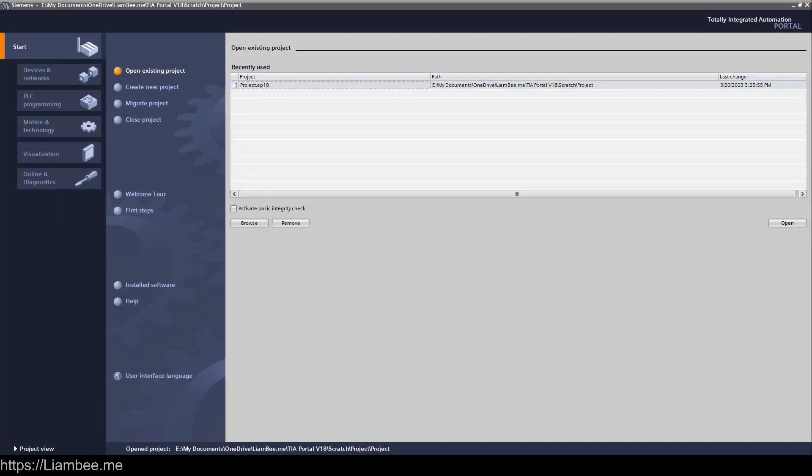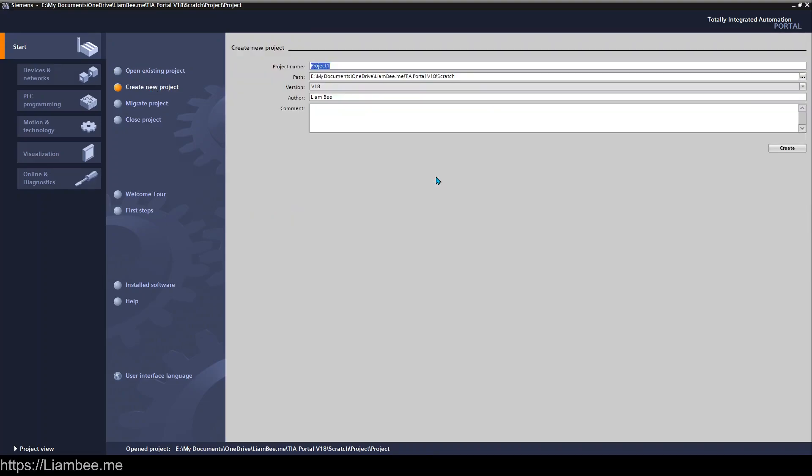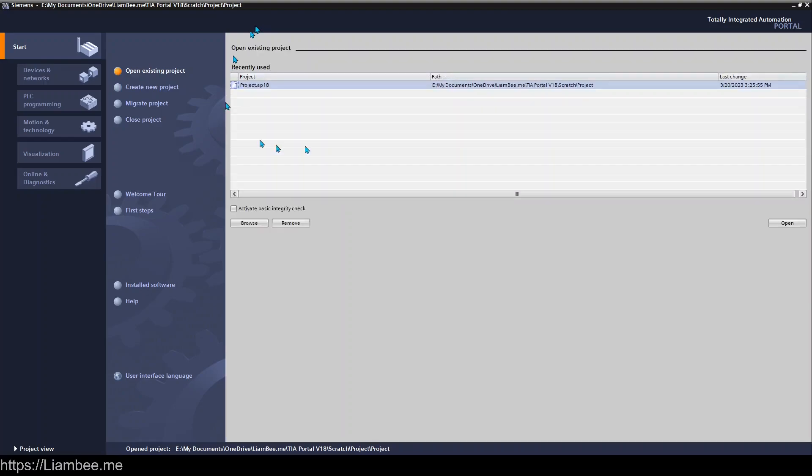Hi everyone, in this video we're going to be taking a quick look at TIA Portal version 18 and setting up a new project. Here we have an empty project - all I've done is clicked create new project and filled in the details, and that's given me the project we're looking at now.